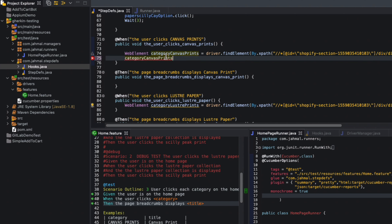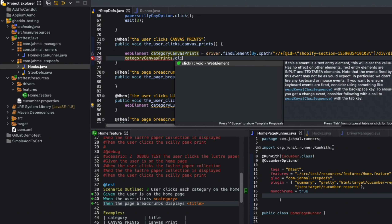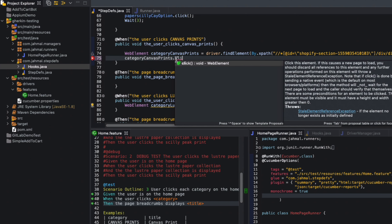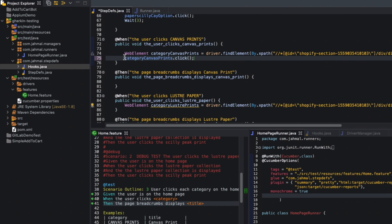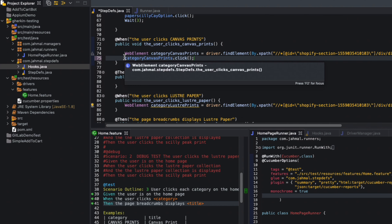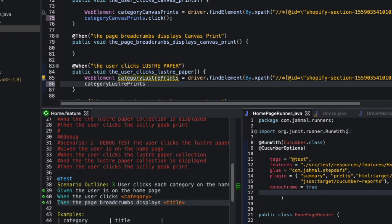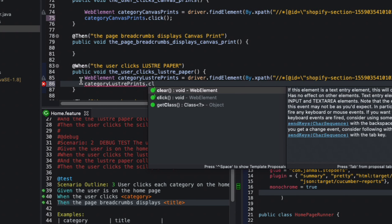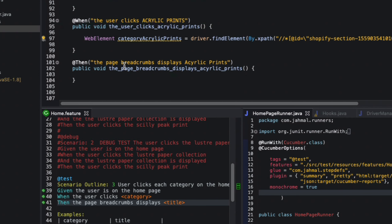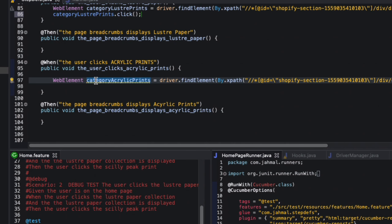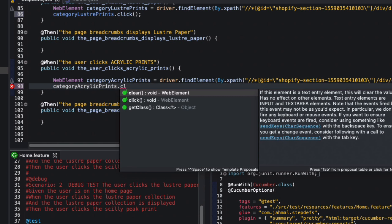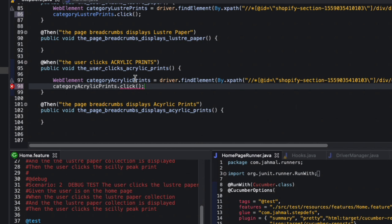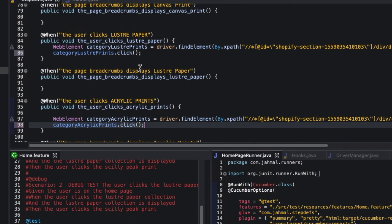Now that all category elements are defined, I'll call category canvas prints dot click, then copy and add dot click for Lustre, and do the same for Acrylic. Each method is now clicking on each of those elements.